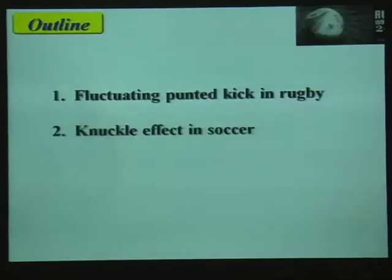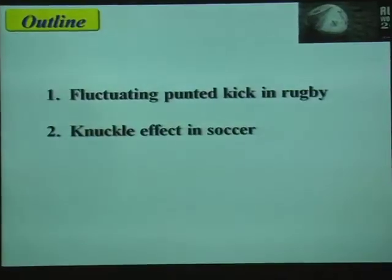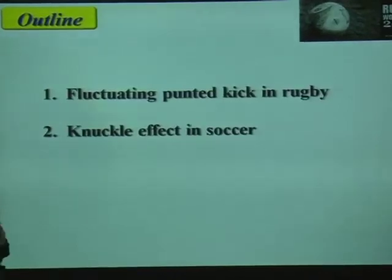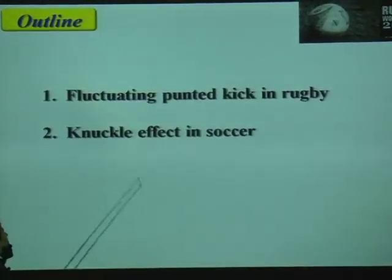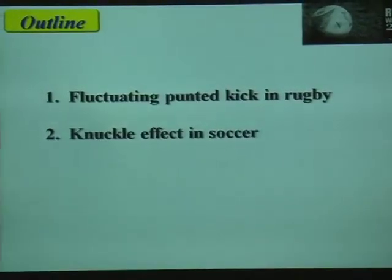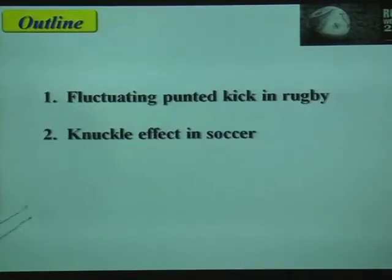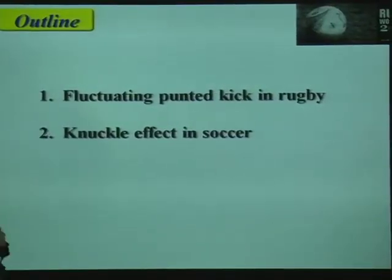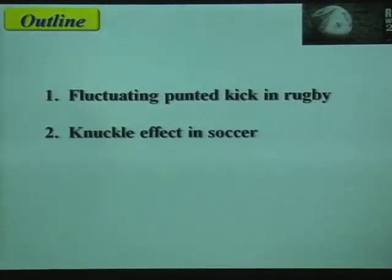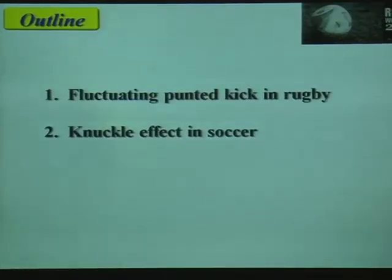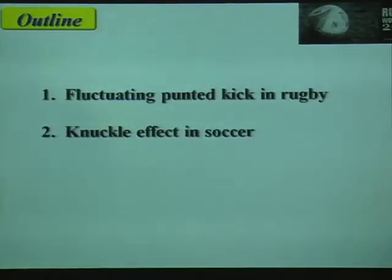Today I'd like to talk about rugby as well as soccer. The first topic is a fluctuating punted kick in rugby, and the second topic is the knuckle effect in soccer.